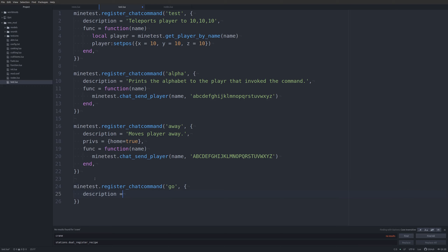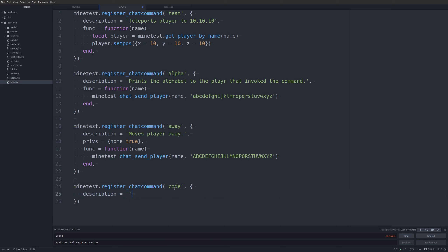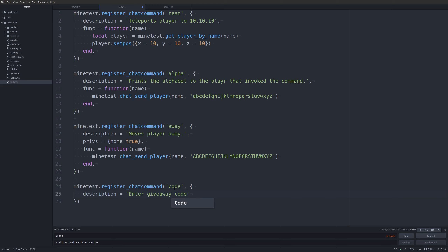Let's do something that uses more than just one thing — it'll become more clear as I get it typed up. We're going to do a chat command called 'code' and the description will be 'enter give away code'.